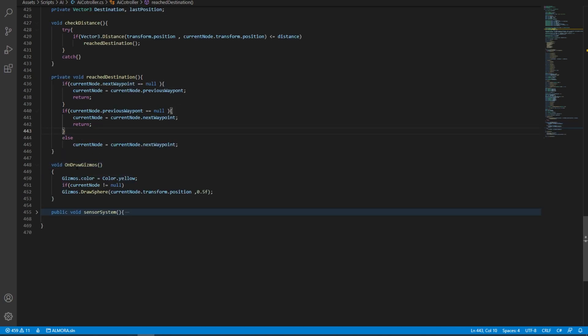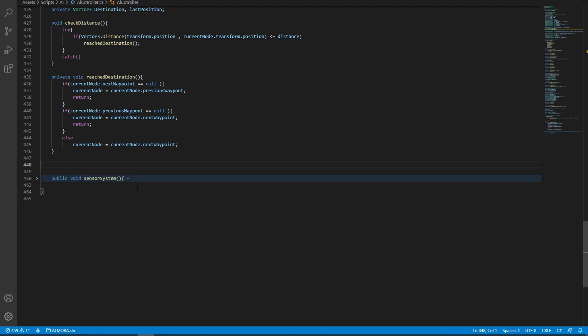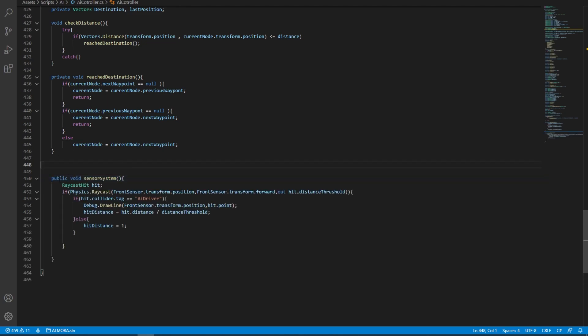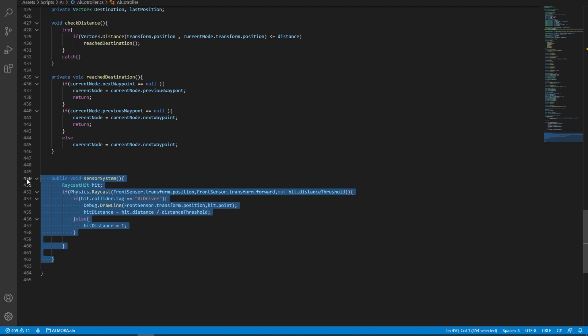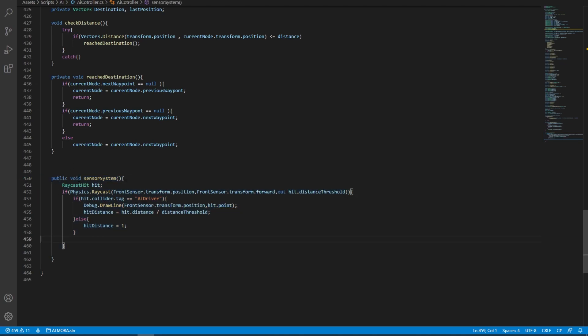After this we have simply draw gizmos that draws a sphere showing us the node we're trying to get to. This is obviously optional as well, so we can just delete that. And then we have this sensor system that we built in the previous video. You can go check that out by the way.